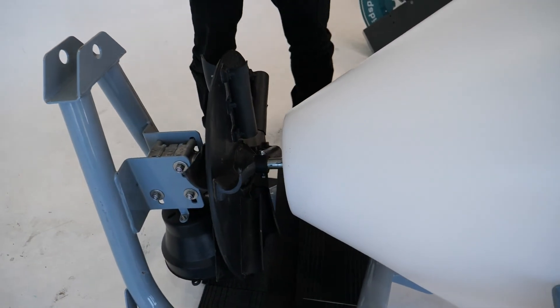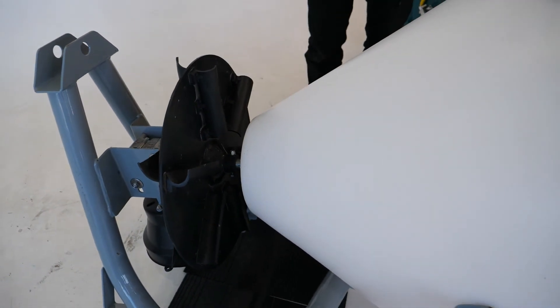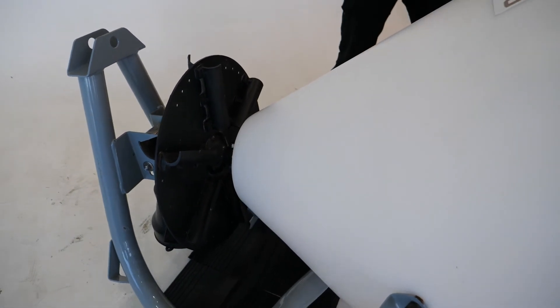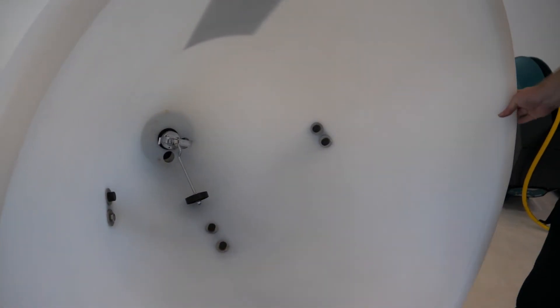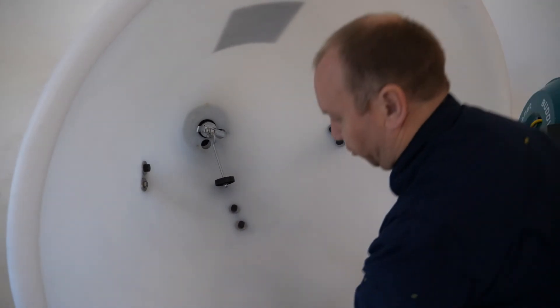Once you have that all set up and done, you can then lift it in correctly.